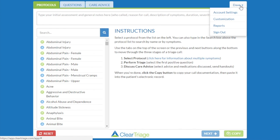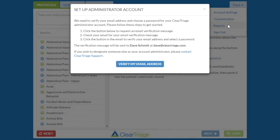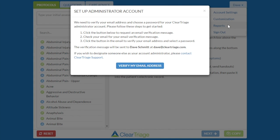In order to use these features, you need to set up or verify your administrator account. So let me pick one of those, such as reports. A dialog comes up, and it's going to verify the email address that was used when you signed up for ClearTriage.